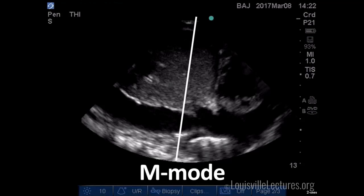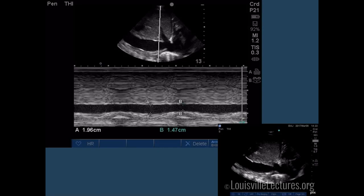M mode is used in two main places. First, to look at IVC variation for volume responsiveness. In B mode, it's hard to differentiate how much the IVC collapses without pausing and measuring smallest and largest diameters. With M mode, that line on the image takes a slice and plots it over time — you can clearly see the minimum and maximum IVC diameter. It's not the best tool for volume responsiveness, but it's a useful adjunct to other ICU assessments.